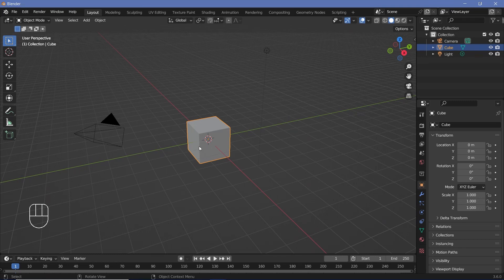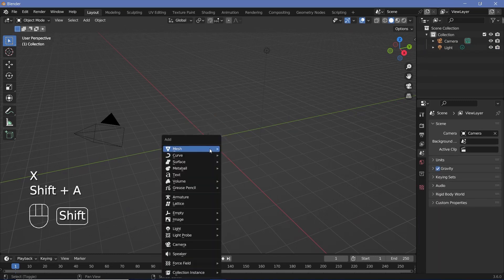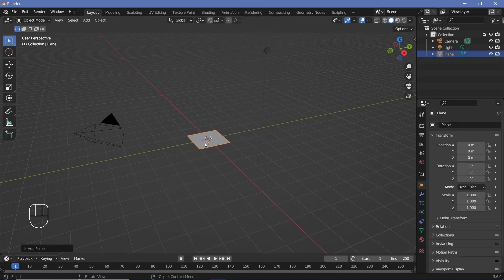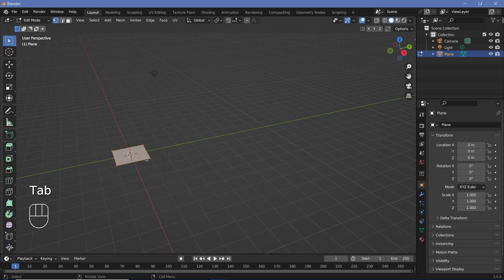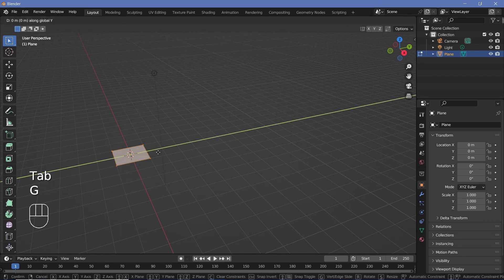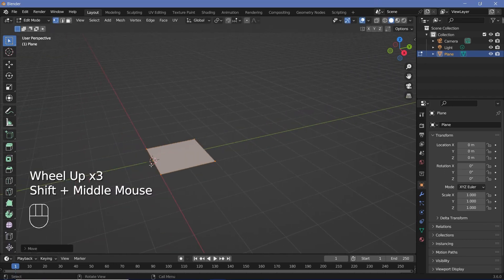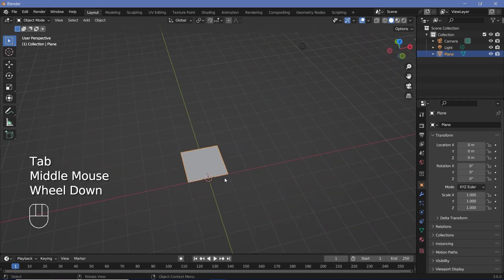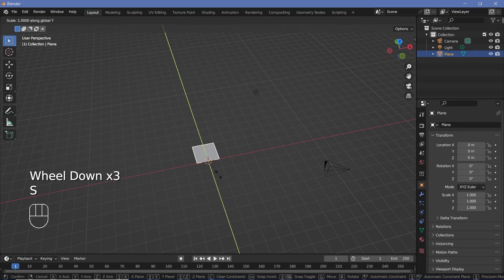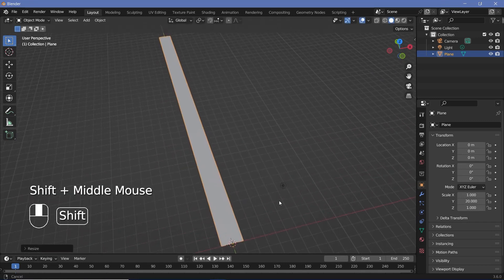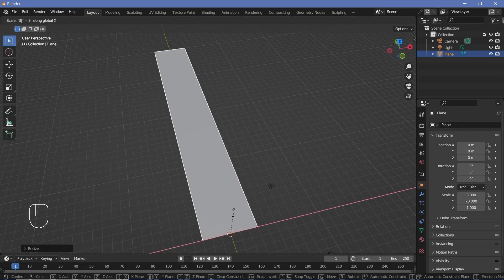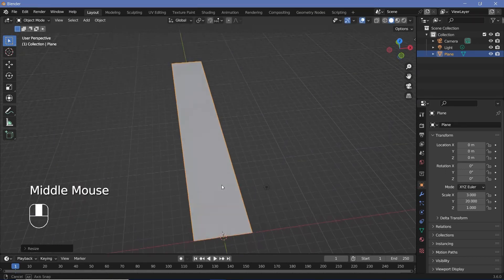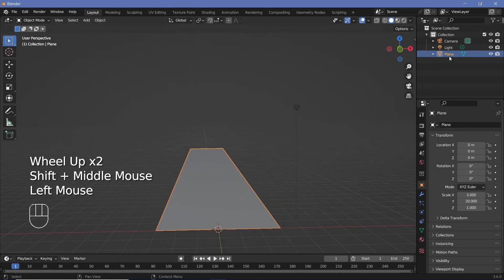In our default scene, take the default cube and press X to delete it. Then press Shift-A and search for a mesh plane — this plane is going to act as our floor. Press Tab to go into edit mode and then press G, Y, 1 so that the origin moves to the absolute edge. Tab back to object mode and scale it up on the Y axis by maybe 20 units. This distance will depend on the number of videos you have. Then press S, X, maybe 3 or 4 to give it some thickness. Once set, rename this to 'floor'.